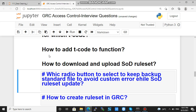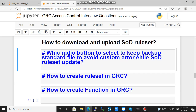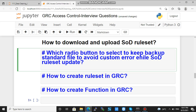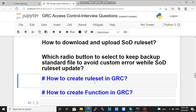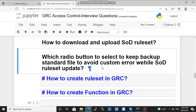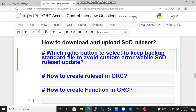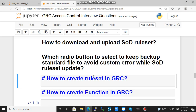The next question is which radio button to select to keep a backup of the standard file to avoid custom errors during a SOD rule set update. You will be clicking that option.